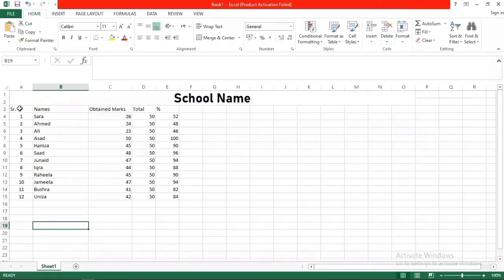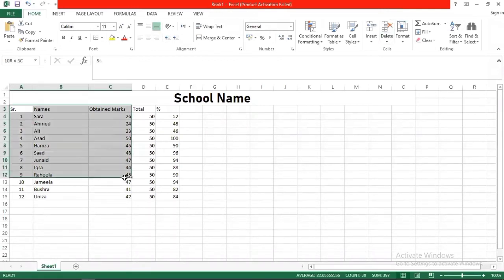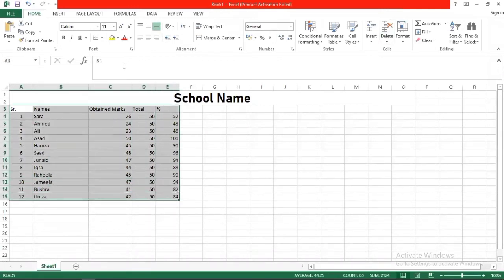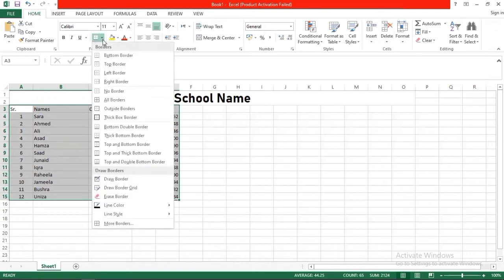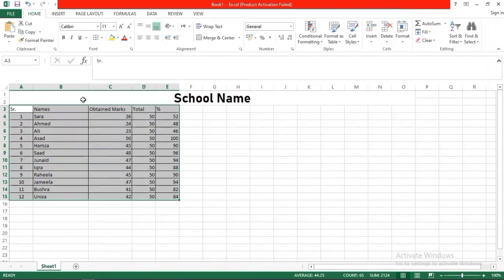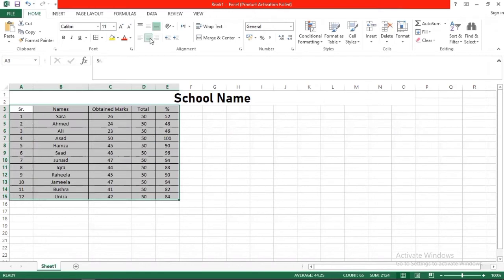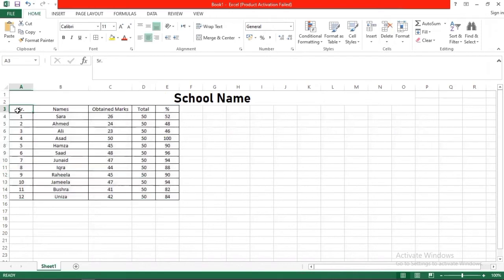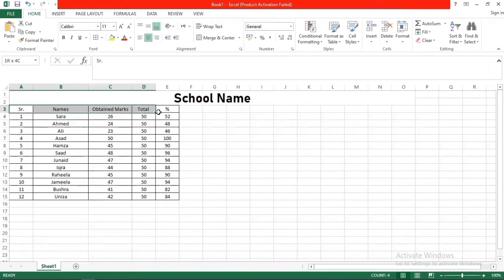Now you can also do formatting. How do you apply borders? First of all you will select all the cells, then select and apply borders. Then you will center align. You can bold things you want to do. Like I want to bold names, obtained marks, total marks, etc.